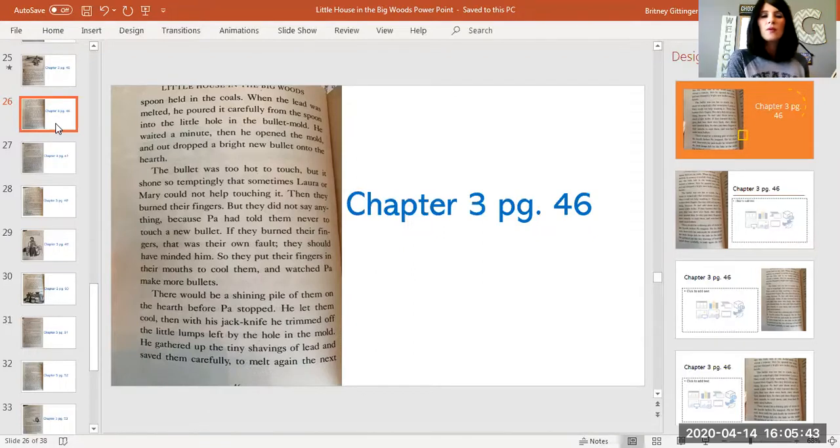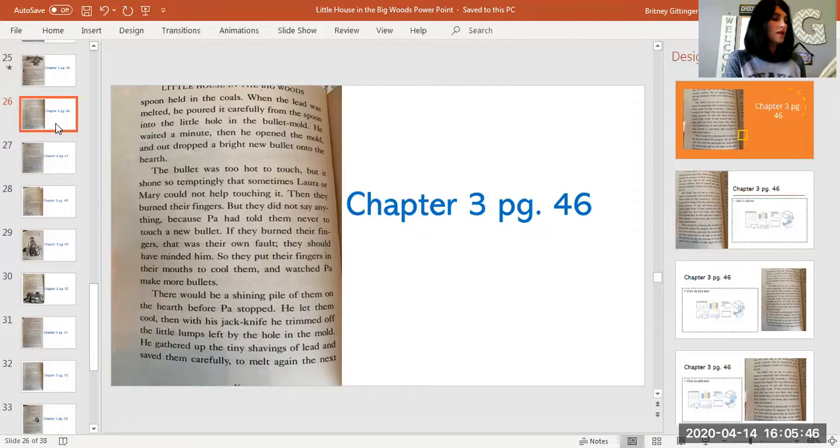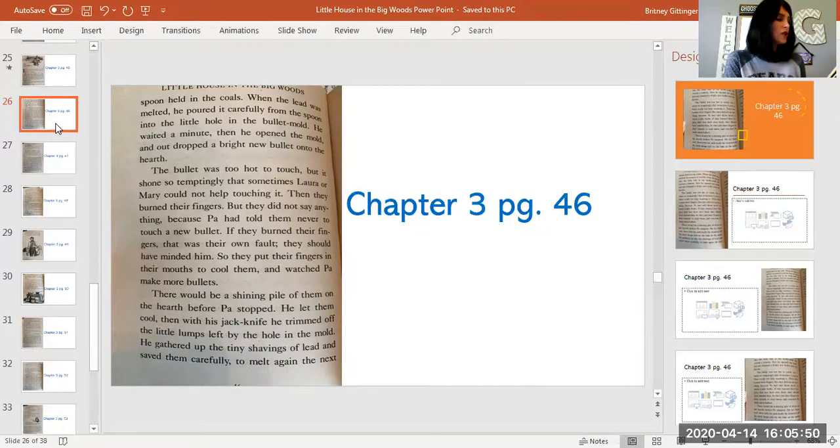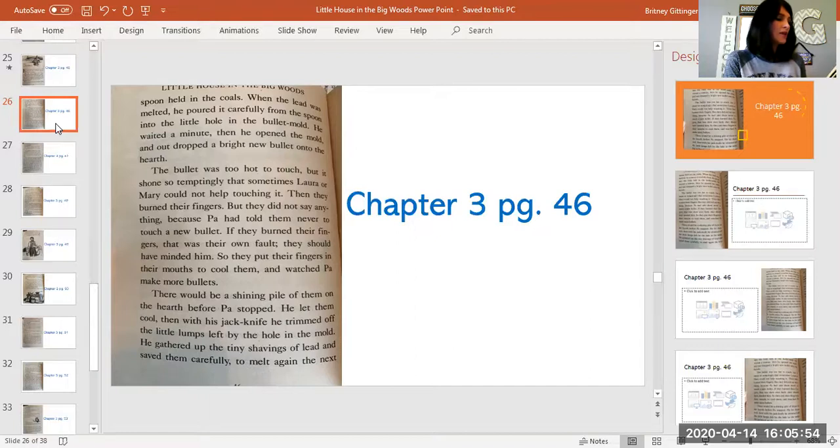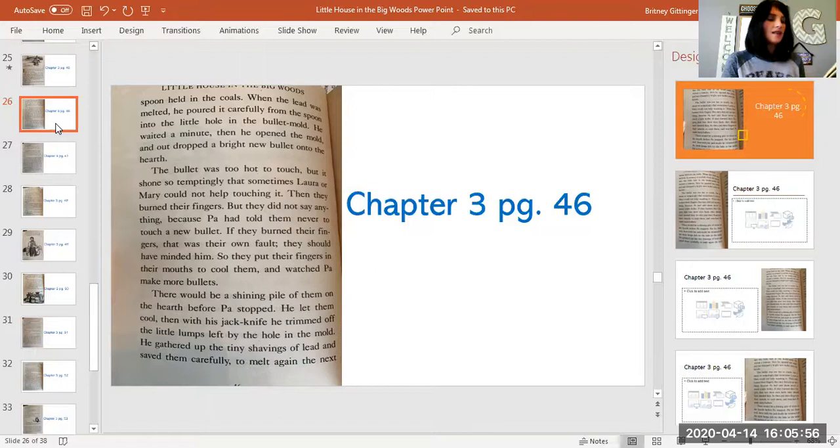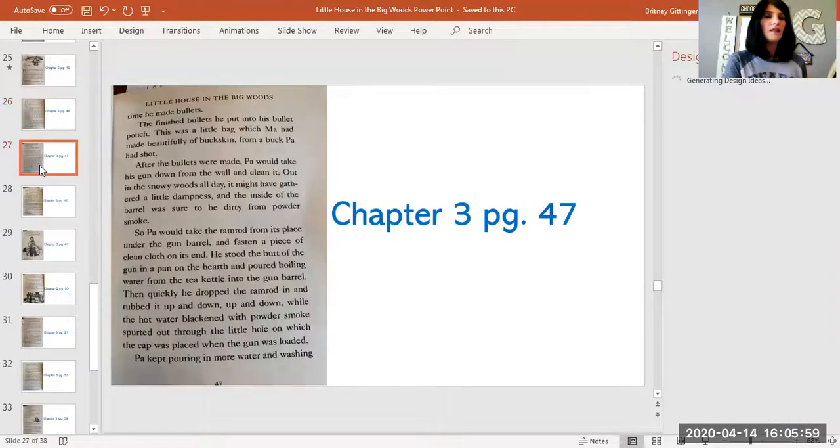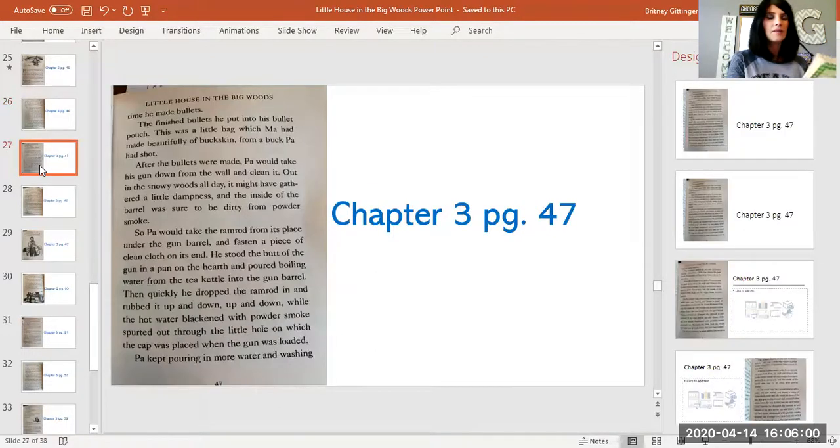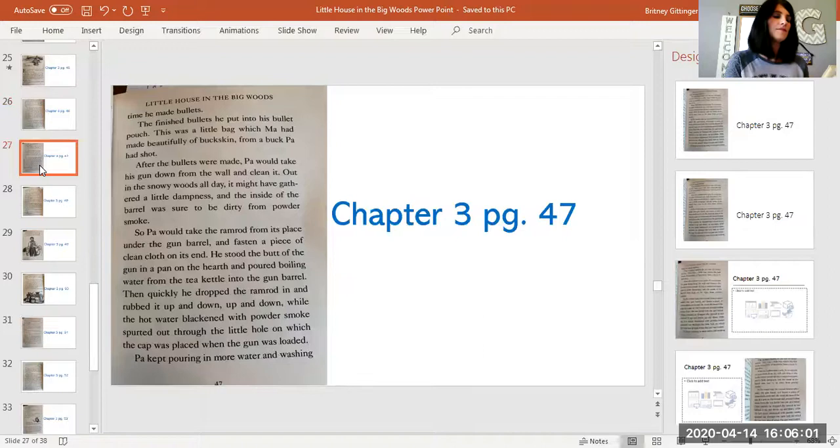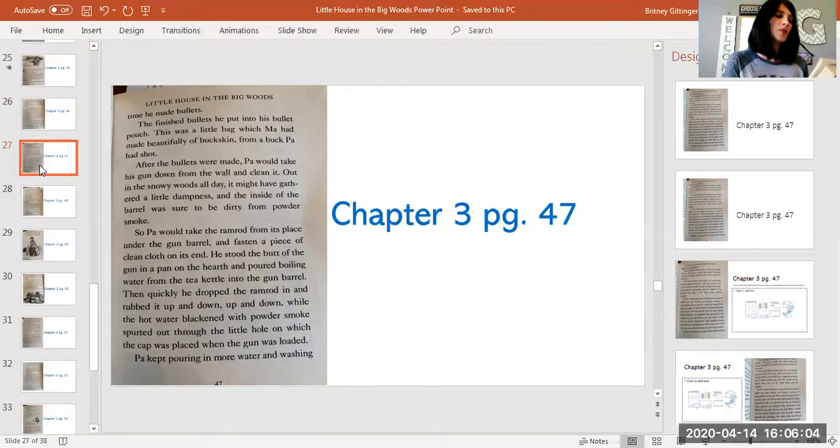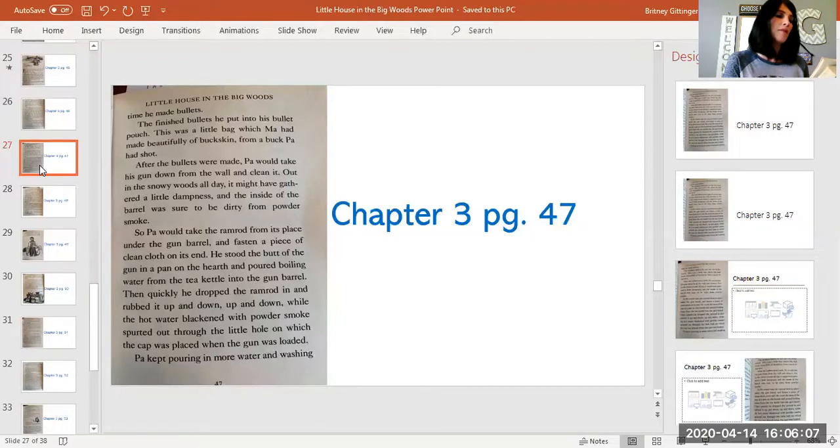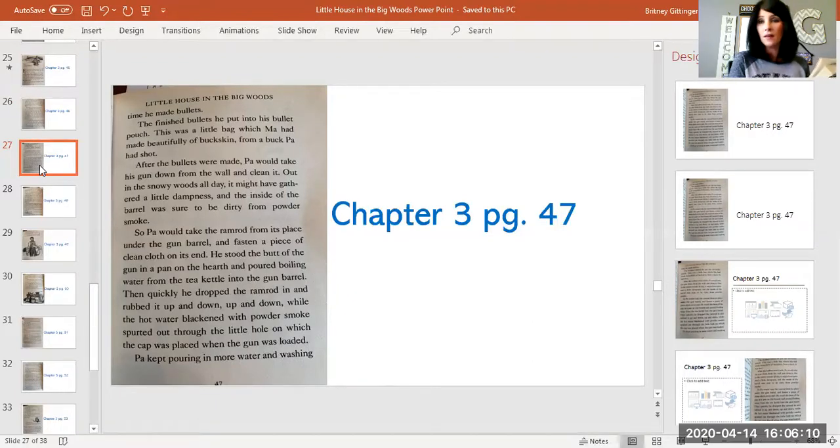There would be a shiny pile of them on the hearth before Pa stopped. He let them cool. Then with his jackknife, he trimmed off the little lumps left by the hole in the mold. He gathered up the tiny shavings of lead and saved them carefully to melt again the next time he made bullets. The finished bullets he put into his bullet pouch. This was a little bag which Ma had made beautifully of buckskin from a buck that Pa had shot.